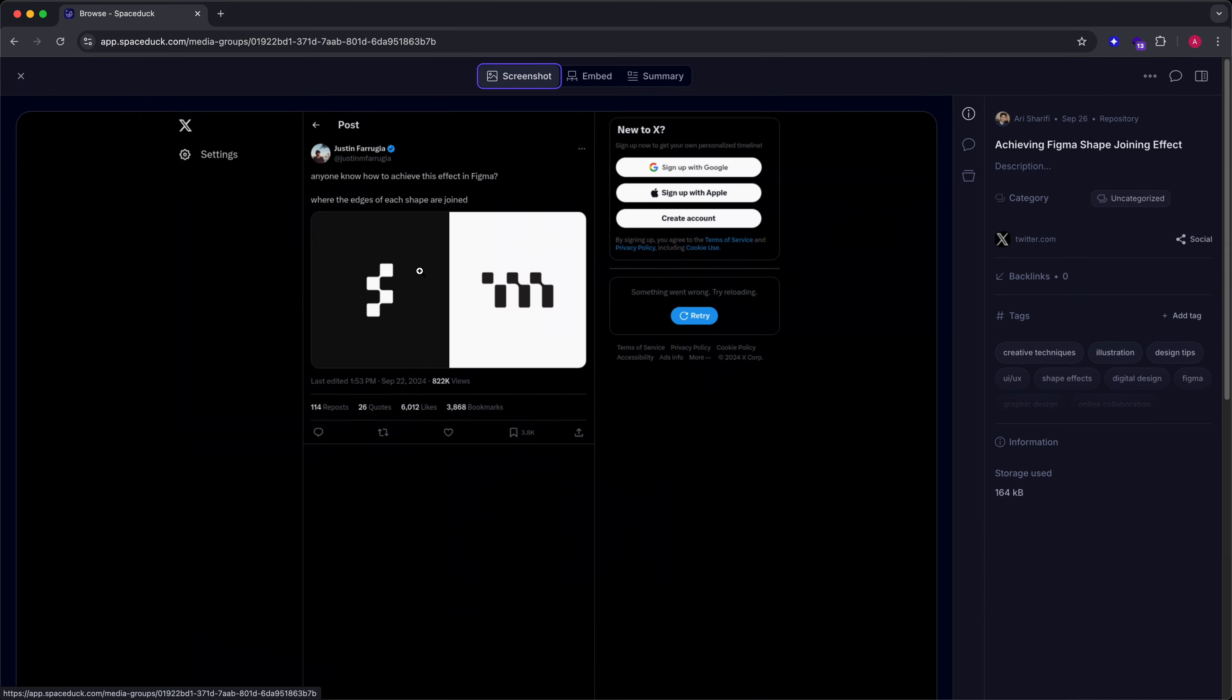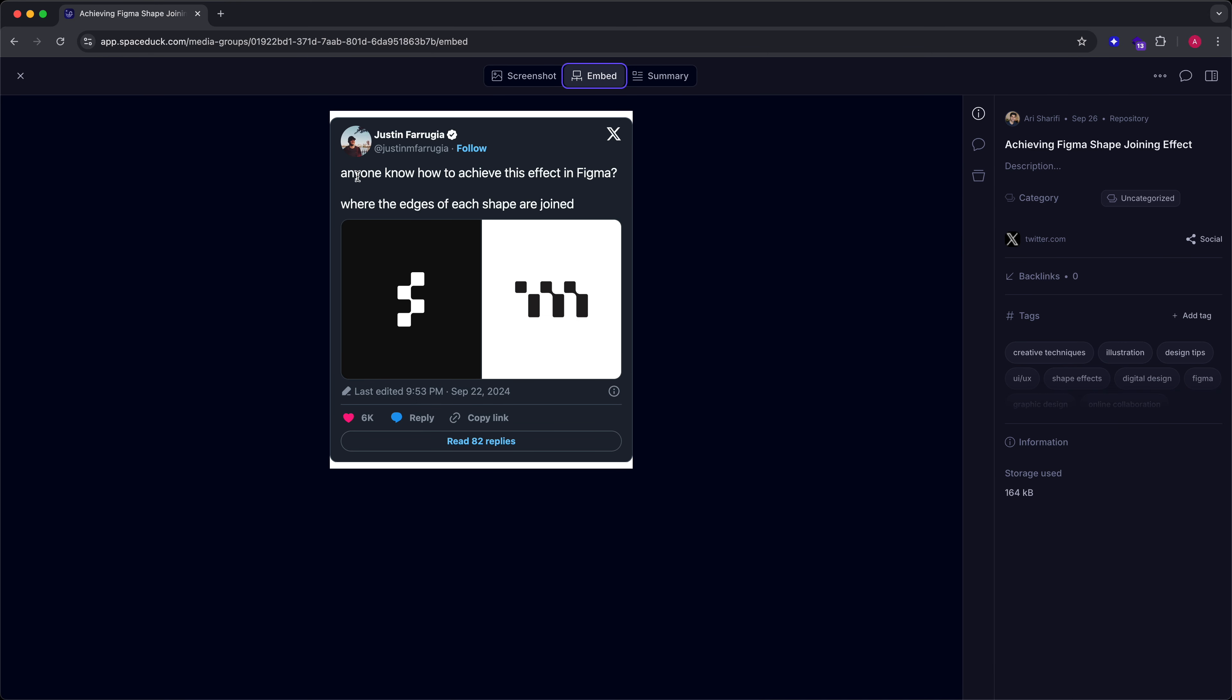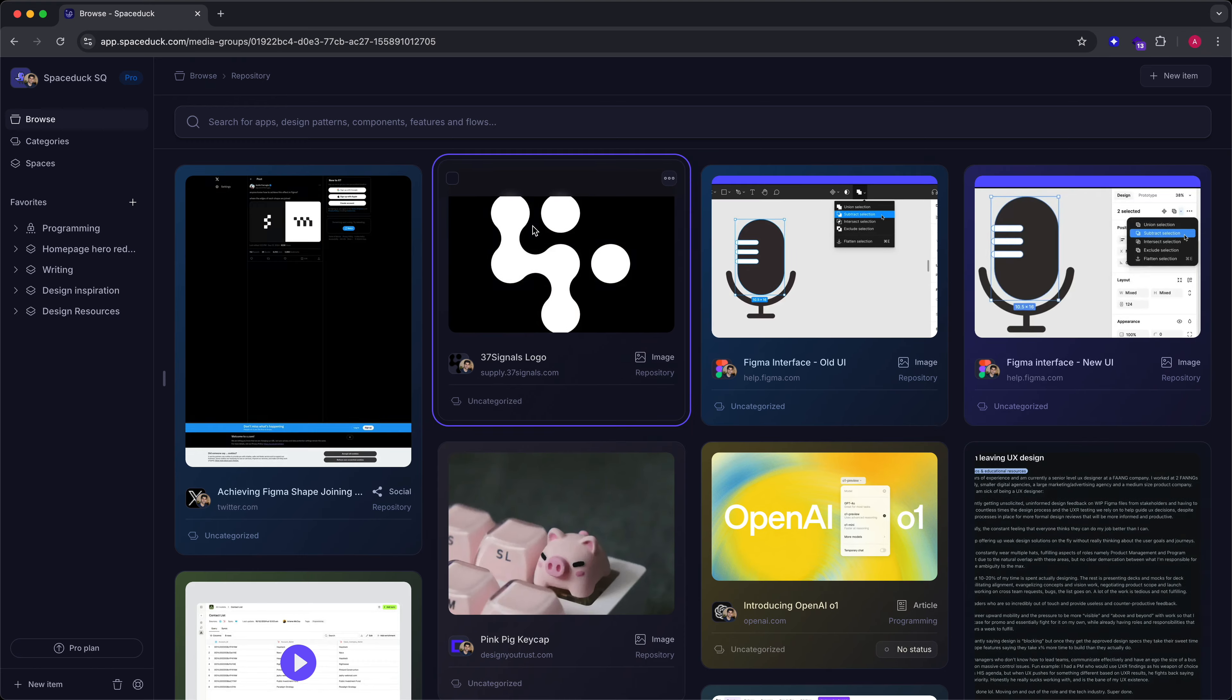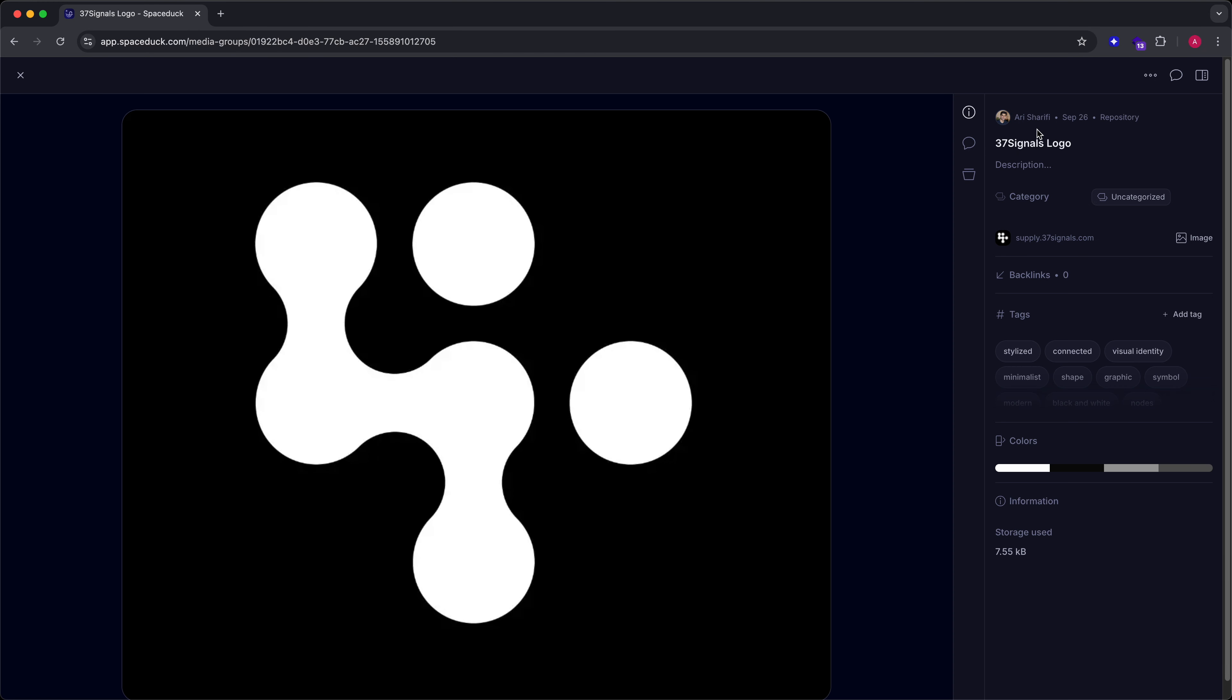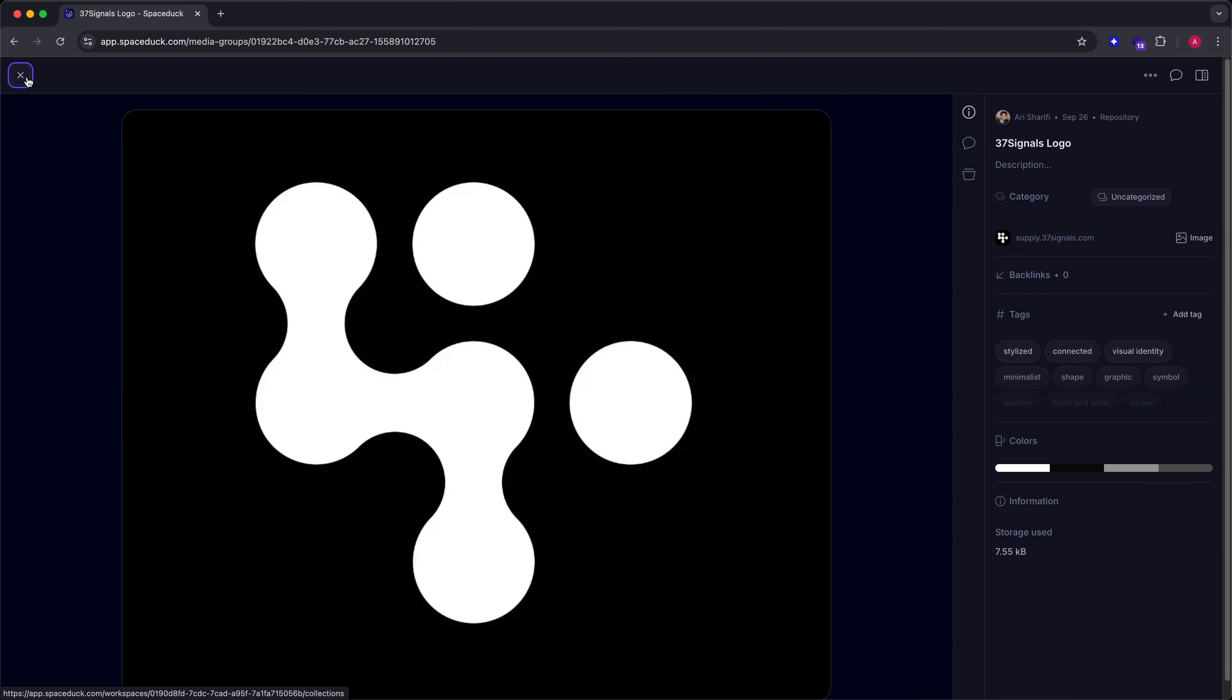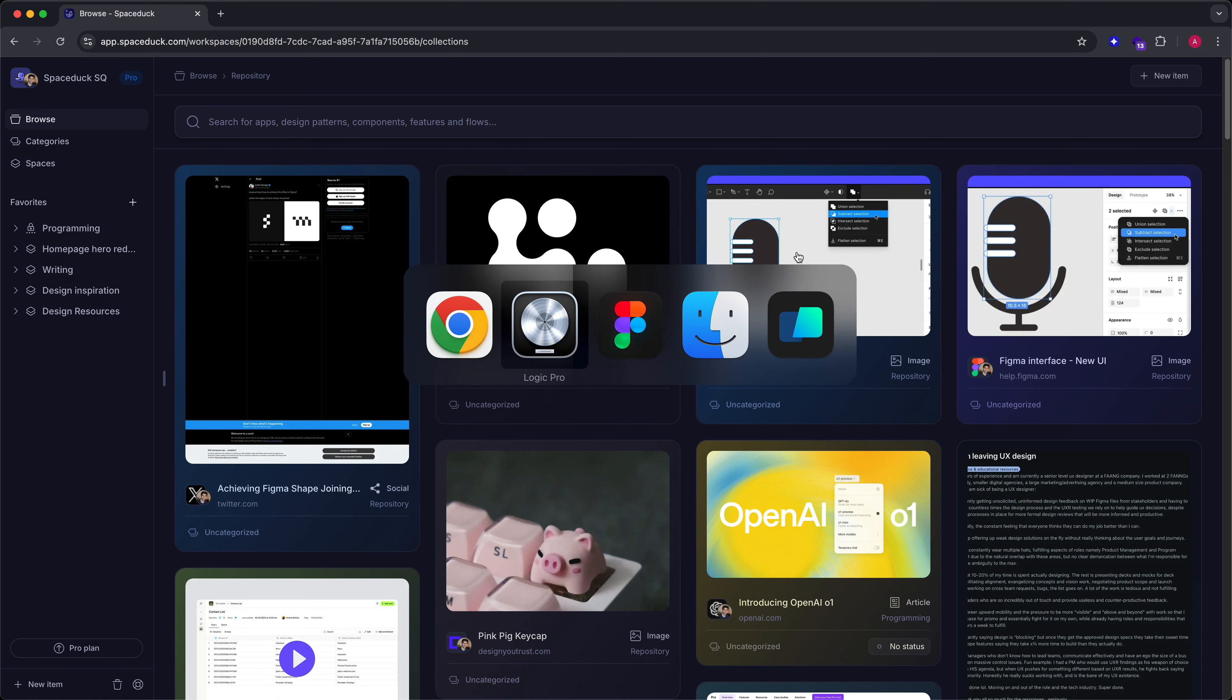The other day I was on Twitter and I saw this tweet from this gentleman asking whether or not anyone knows how to achieve this effect inside of Figma. And I've also come across similar effects on one of my favorite companies called 37 Signals. This is essentially their logo. So if I go to their website, you can see they use this shape as their logo.